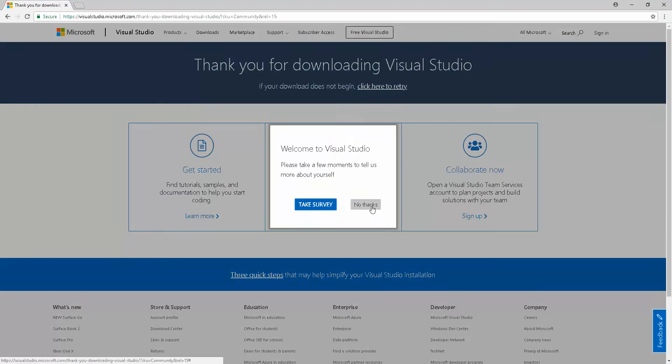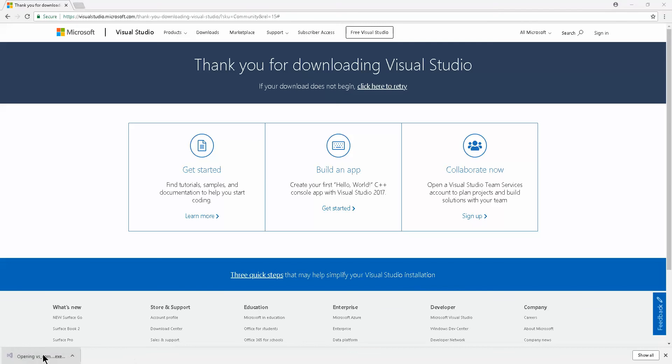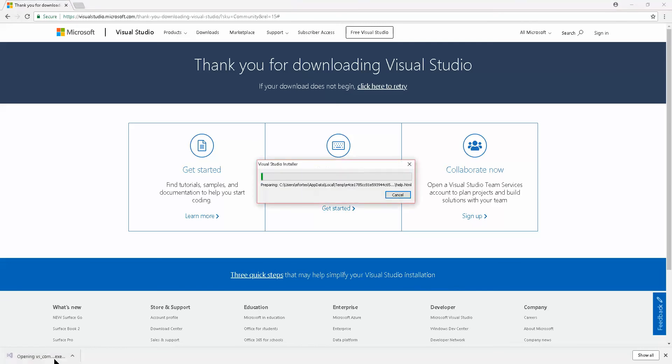Click 'no thanks'. This is downloading the installer of Visual Studio, not the actual app yet. Go ahead and click on the bottom left once it's completed. It's going to install the Visual Studio installer.